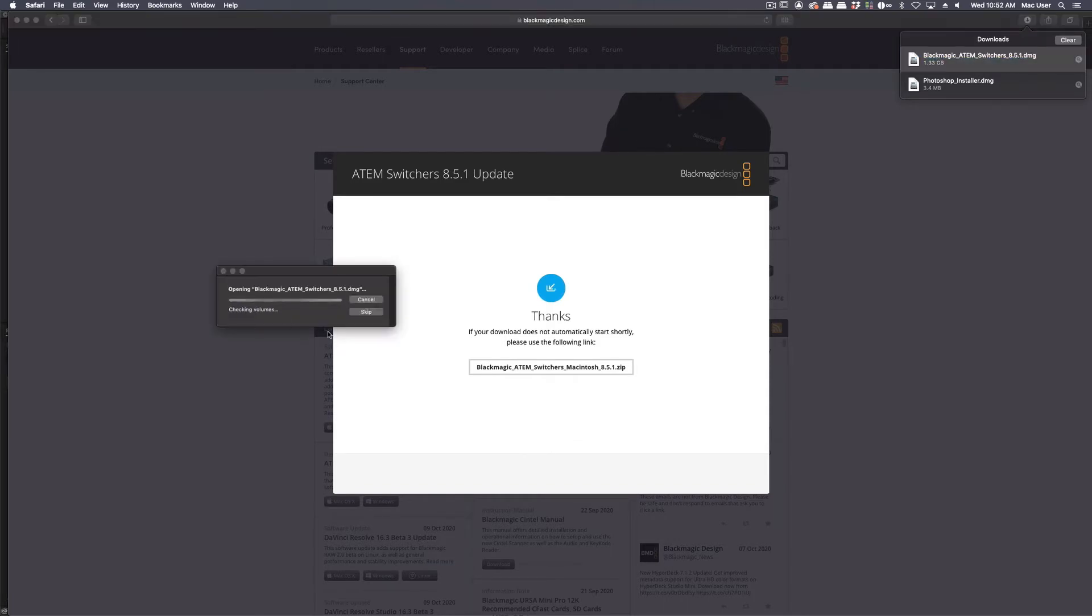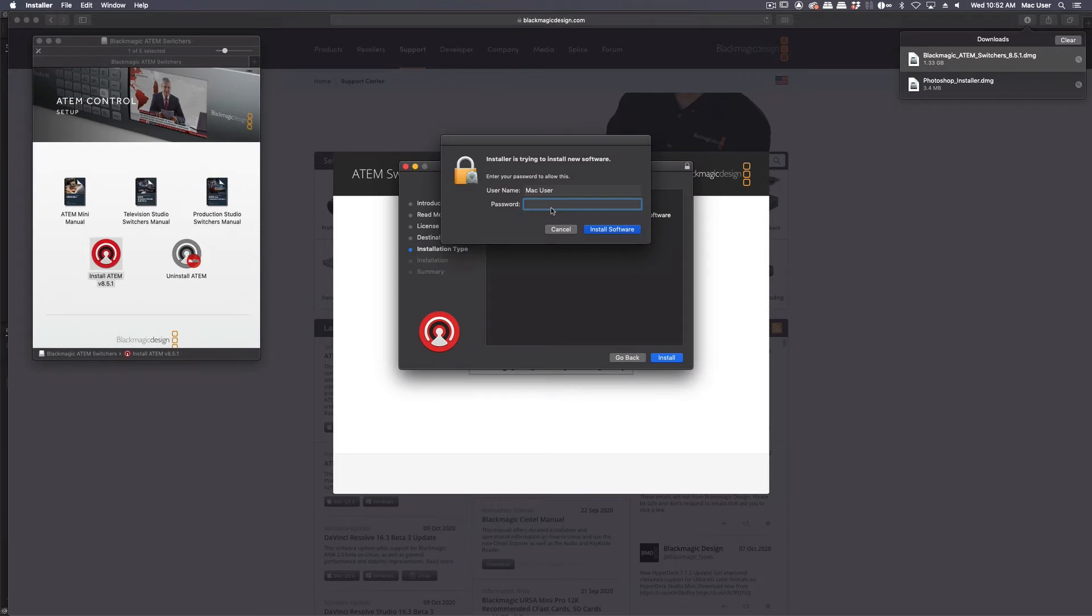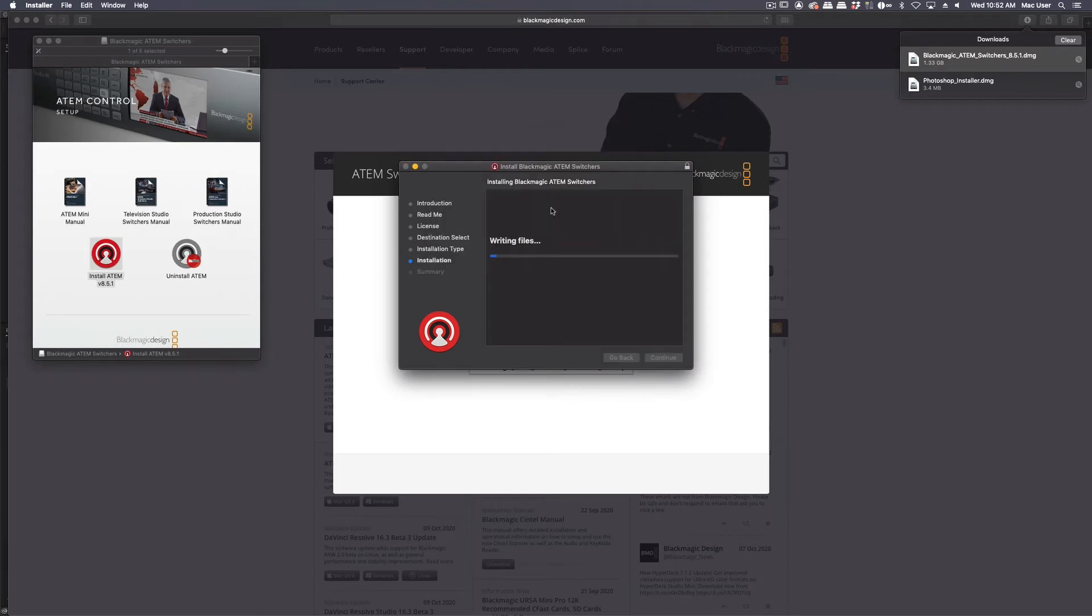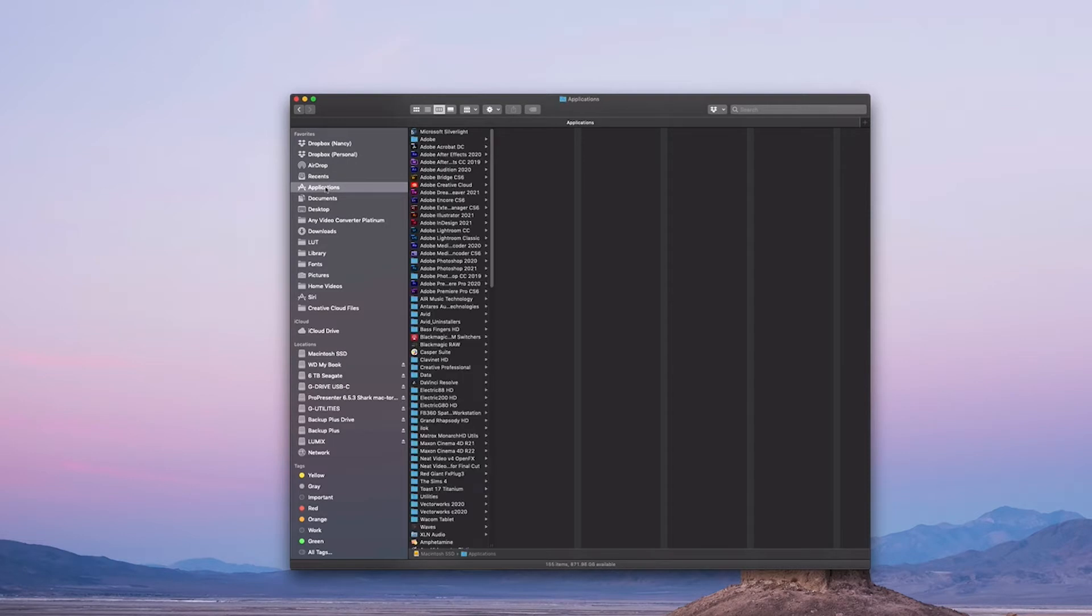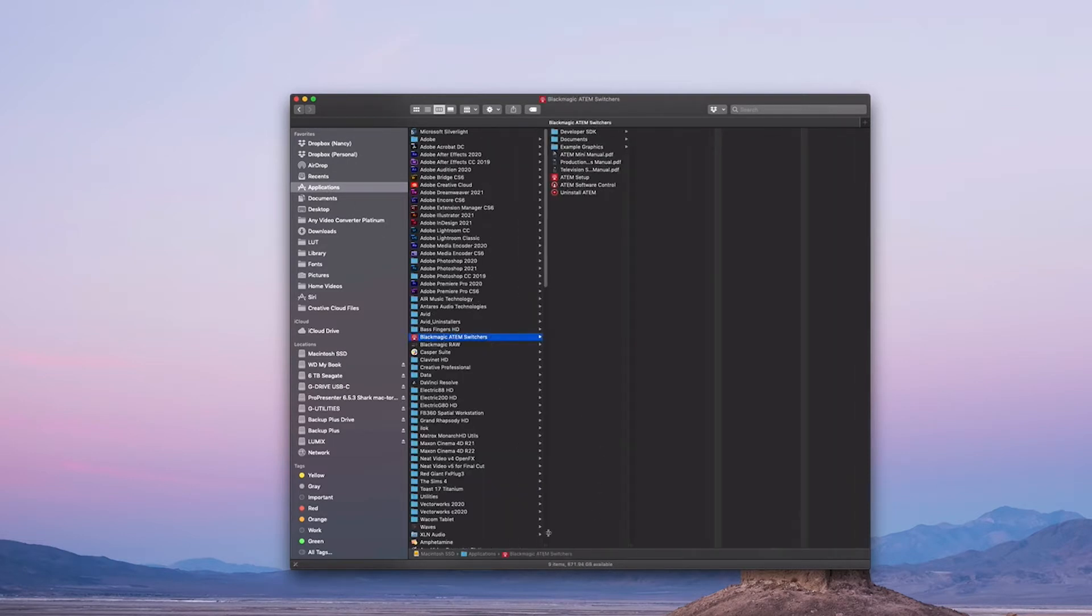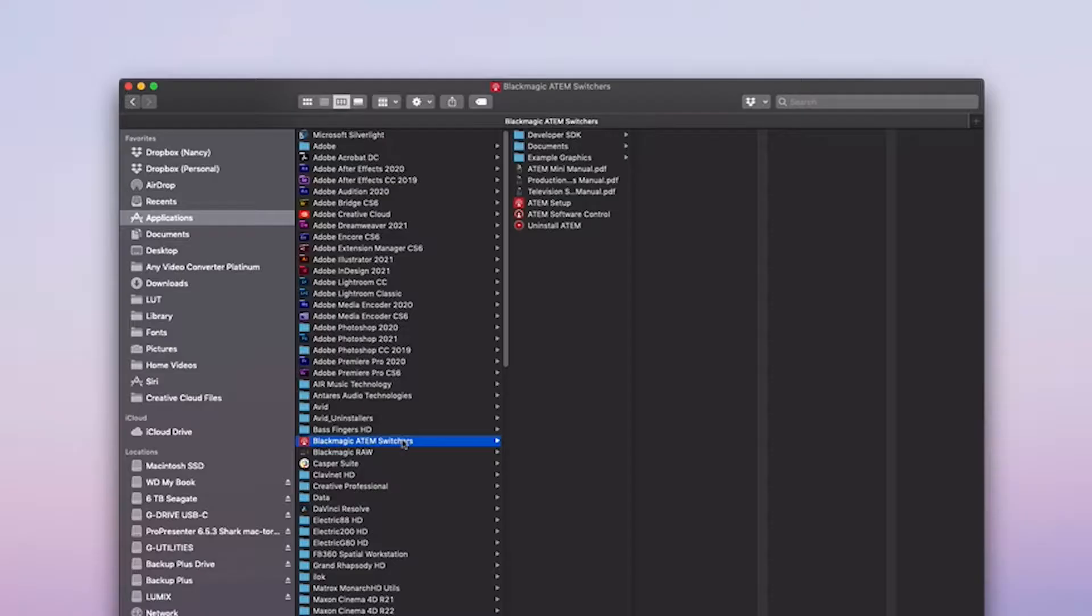Once you download the software, follow the instructions on how to install it. Once you install the software, it'll put a folder in your application folder. As you can see, I'm on a Macintosh, so you go to your application folder and after you've installed the software, you should have a Blackmagic ATEM Switcher folder in your applications folder.